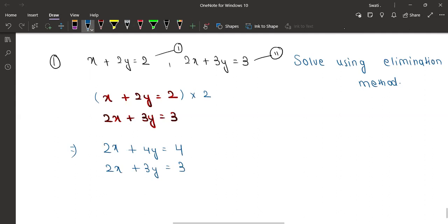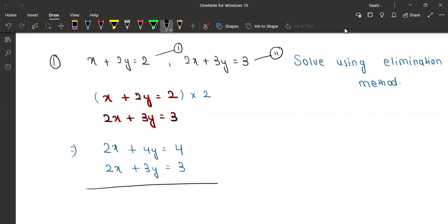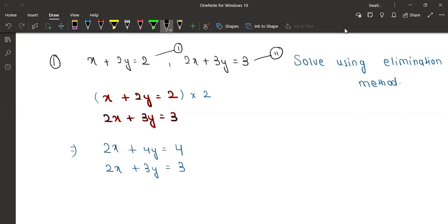Now what do you think you should be doing here? If you add both equations you will get 4x, and y will become 7y — is there any benefit in this? Is there any one variable which is getting eliminated? I think we will change the sign.